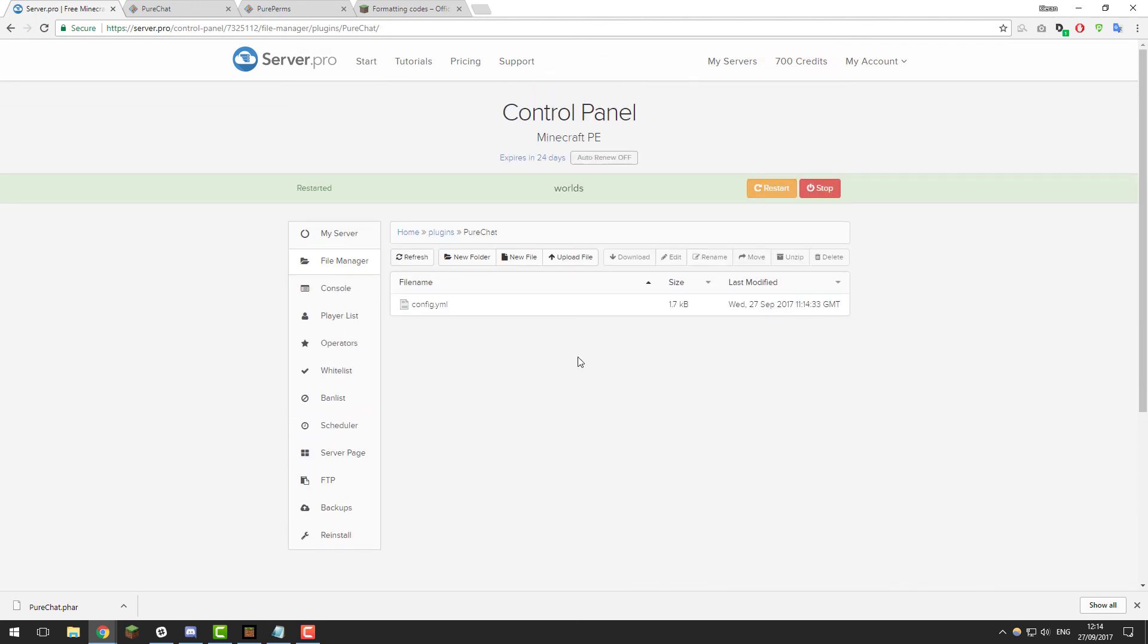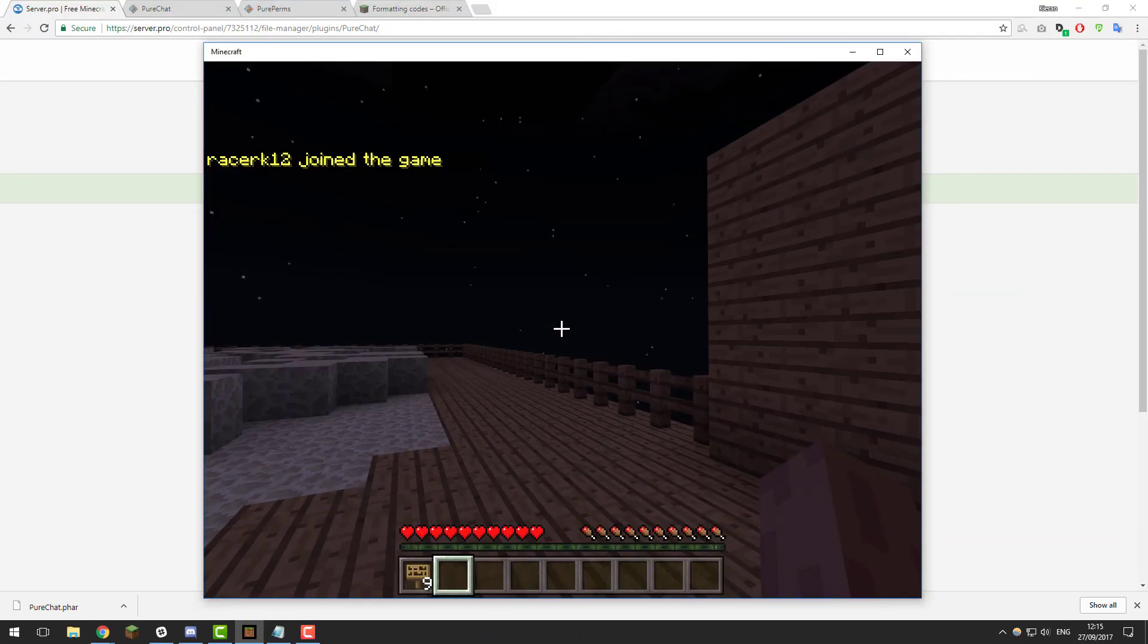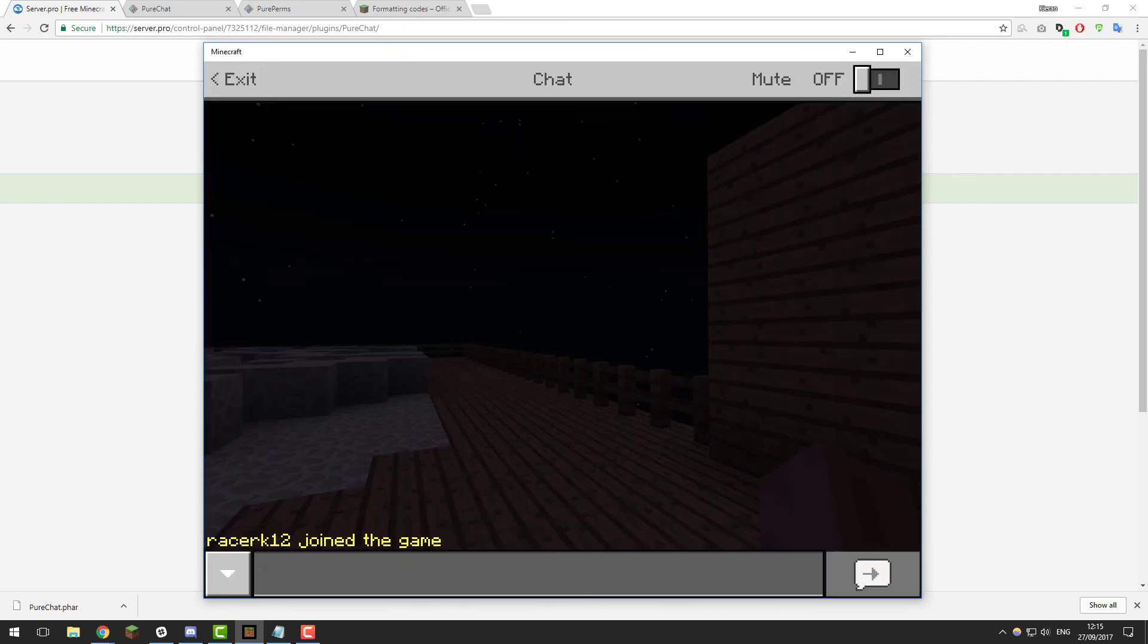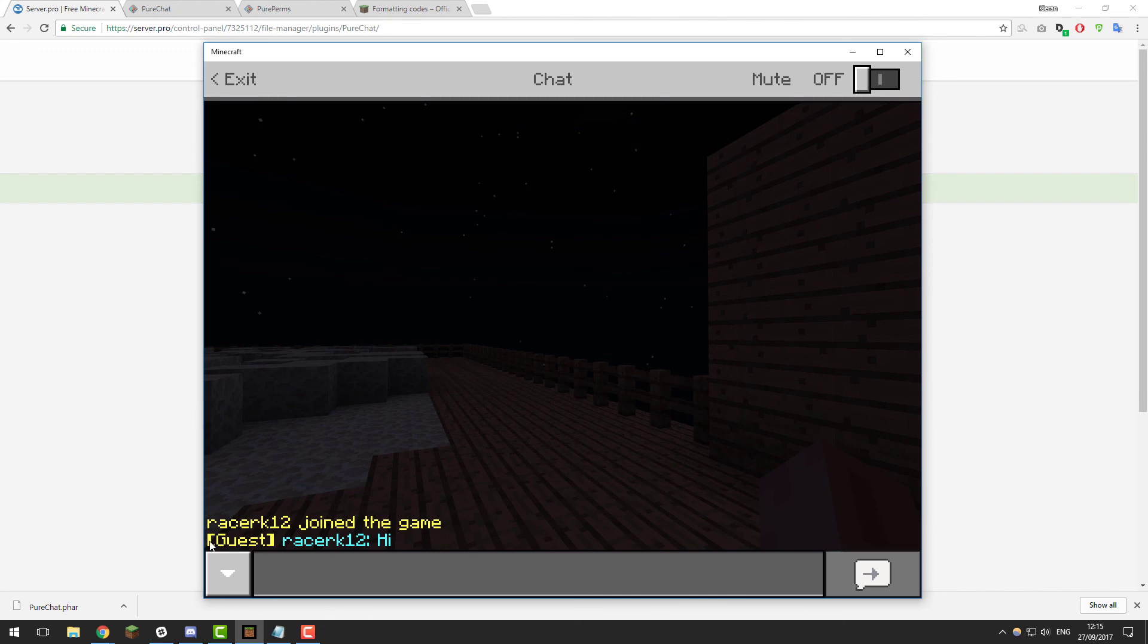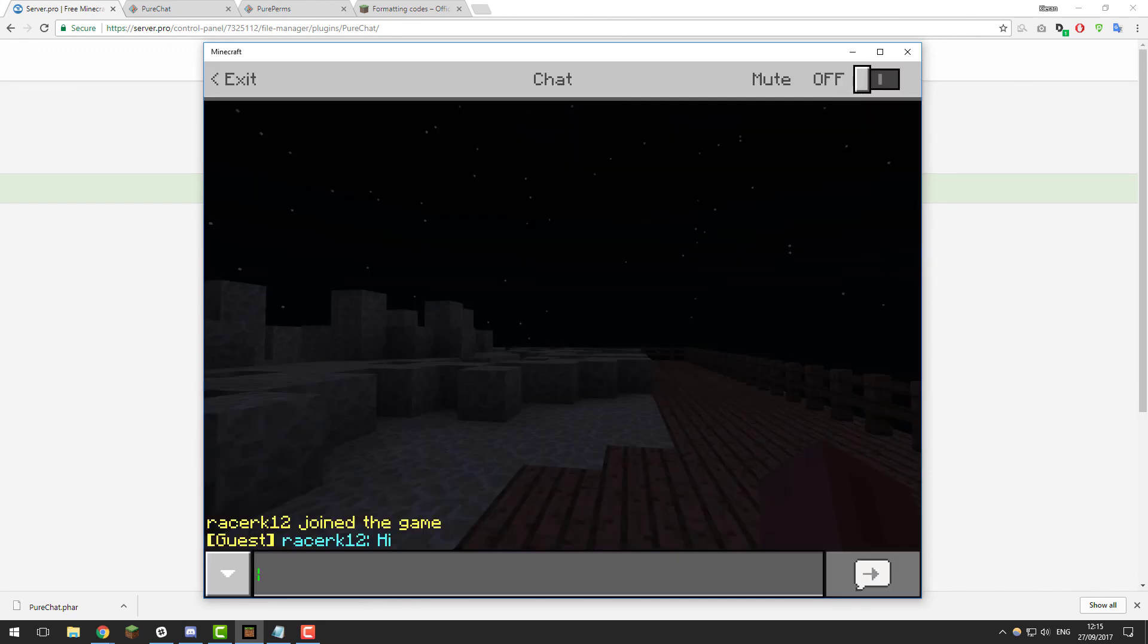Once your server has restarted, let's join the game and take a look at the changes that we've made. As you can see I've just joined my server and if I type in the chat something like hey, you can see that it displays guest with yellow and bold brackets and then my name is in light blue and also the text is too and it's got the colon instead. That's basically how you format the chat using PureChat and PurePerms. It's a fantastic way to make your chat look really nice and professional.